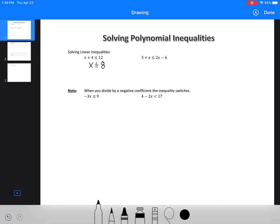Looking at this next one, we're going to move the x to the right and the 6 to the left. So we'd get 3 plus 6 and 2x, then we get 9 is equal to or less than x. And if you wanted to check, you could always substitute 9 in to see which side is going to be equal to or greater — but that's going to make this solution true.